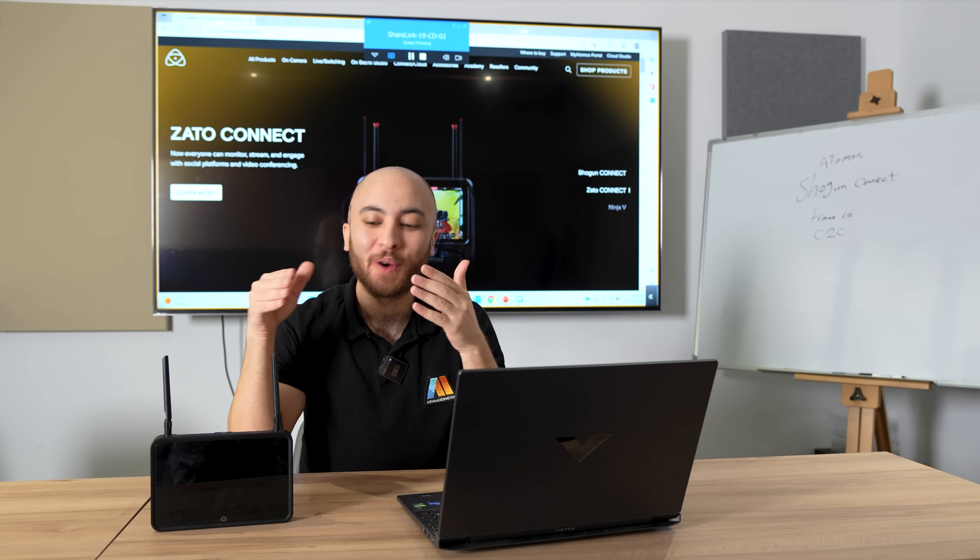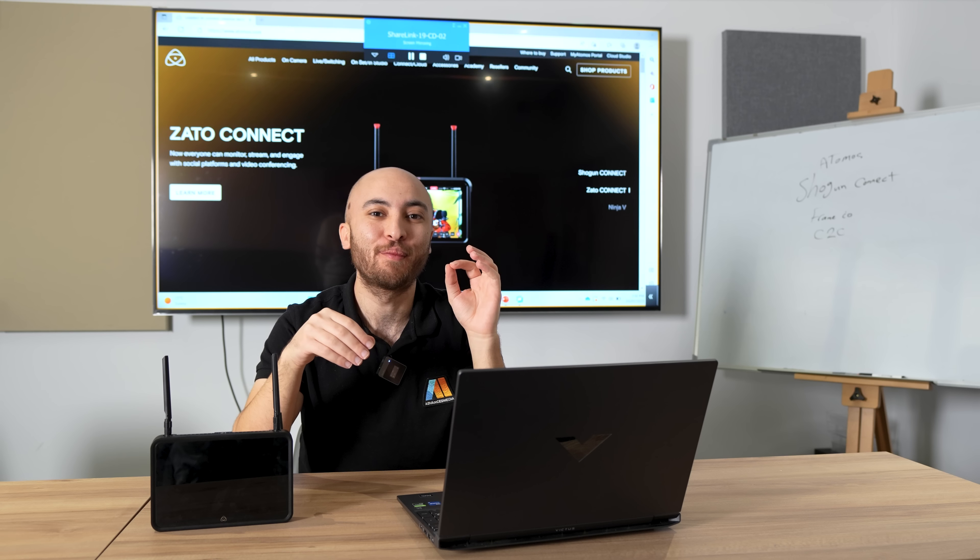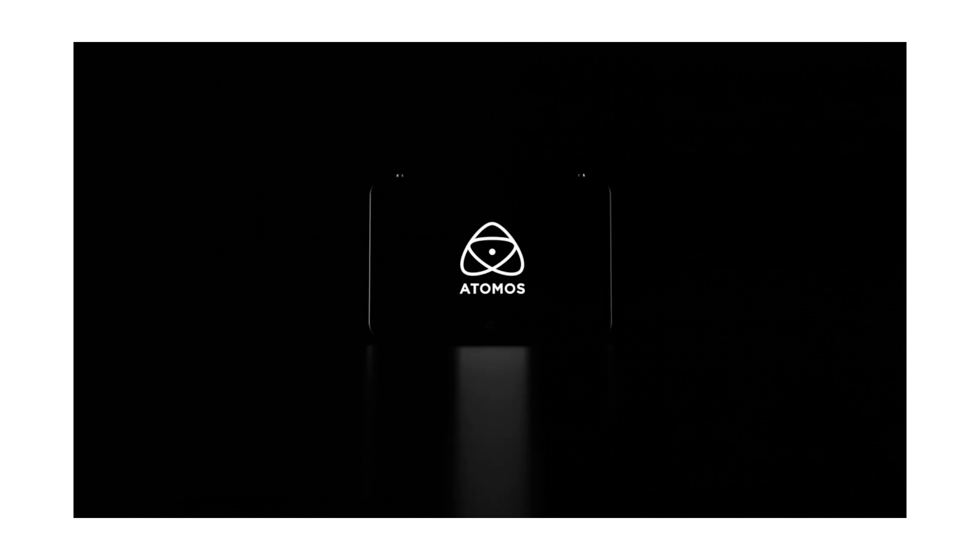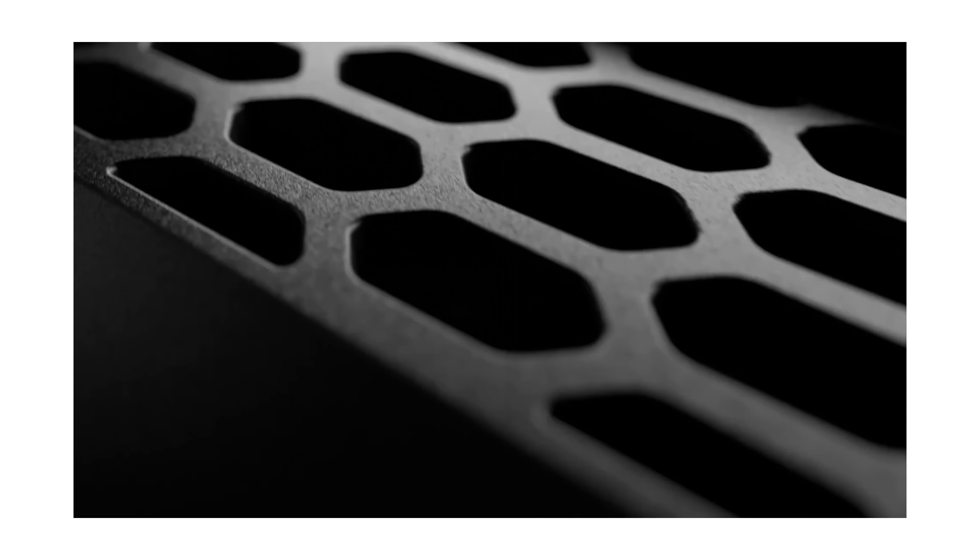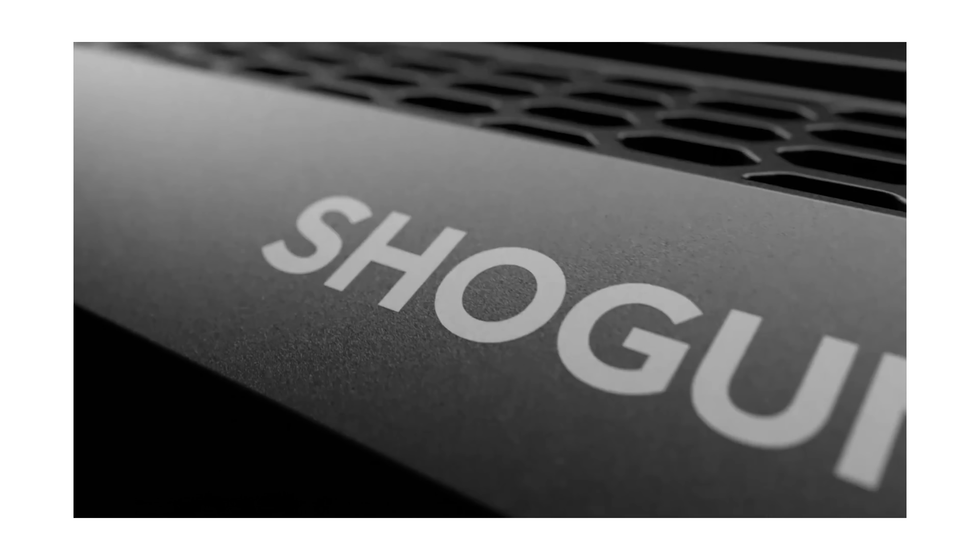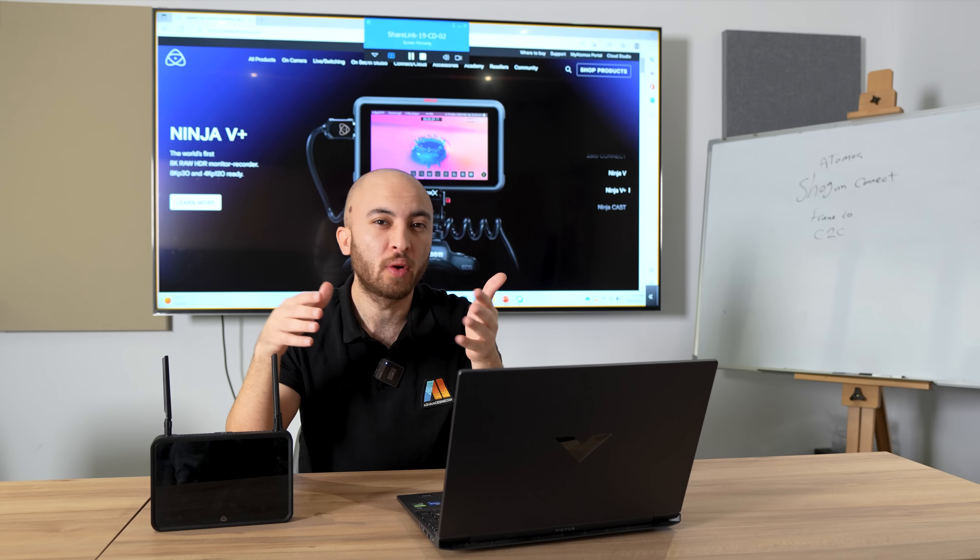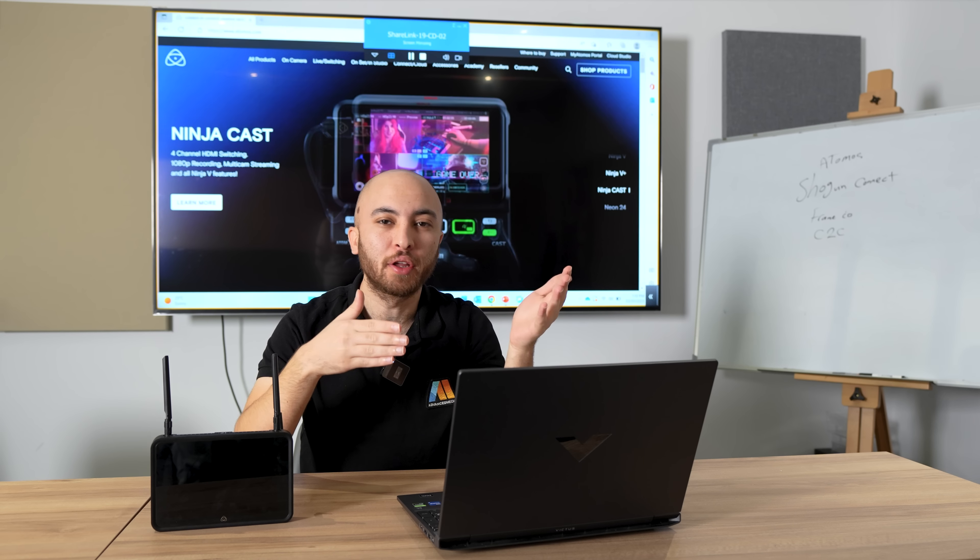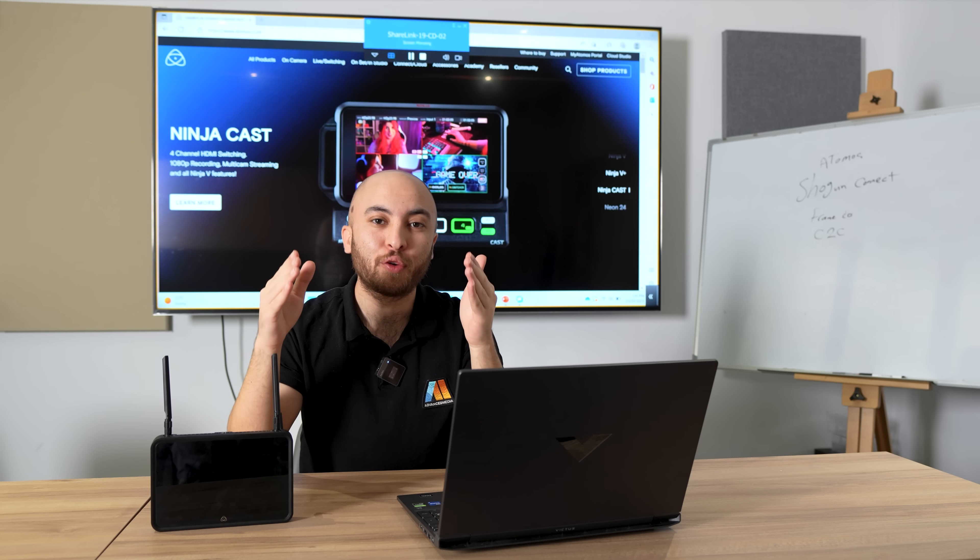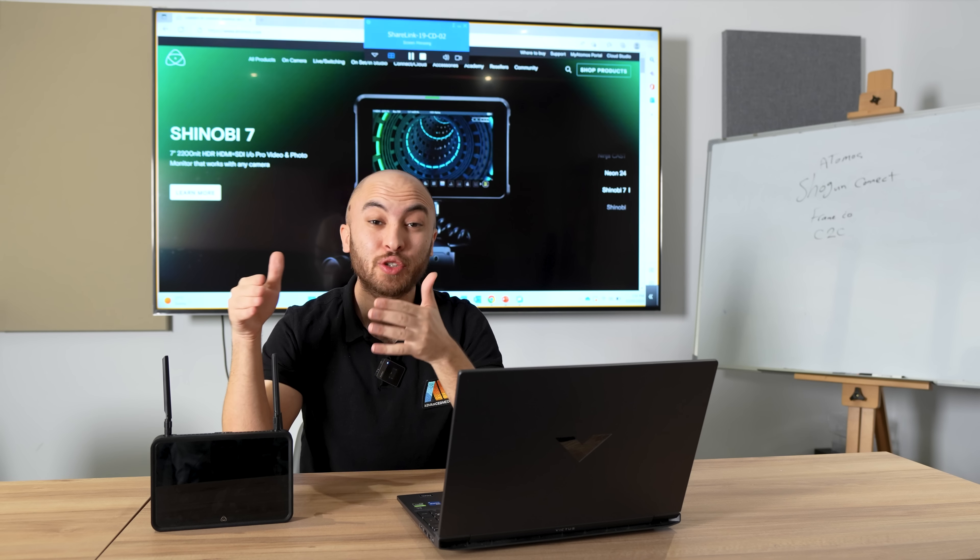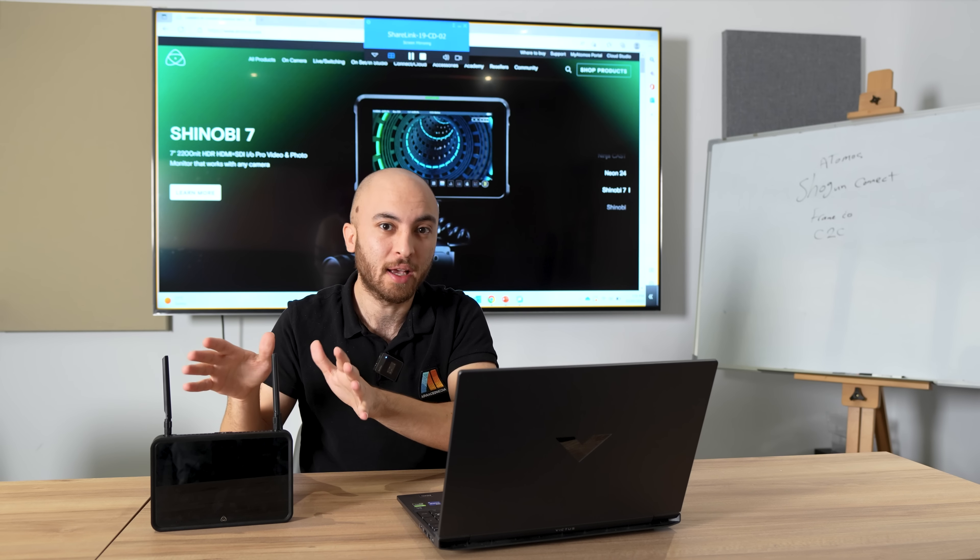Let me introduce you to the Atomos Shogun Connect from the new Connect series. This device is not only limited to a monitor recorder—now you can connect to the internet thanks to the WiFi 6 module that it comes with.